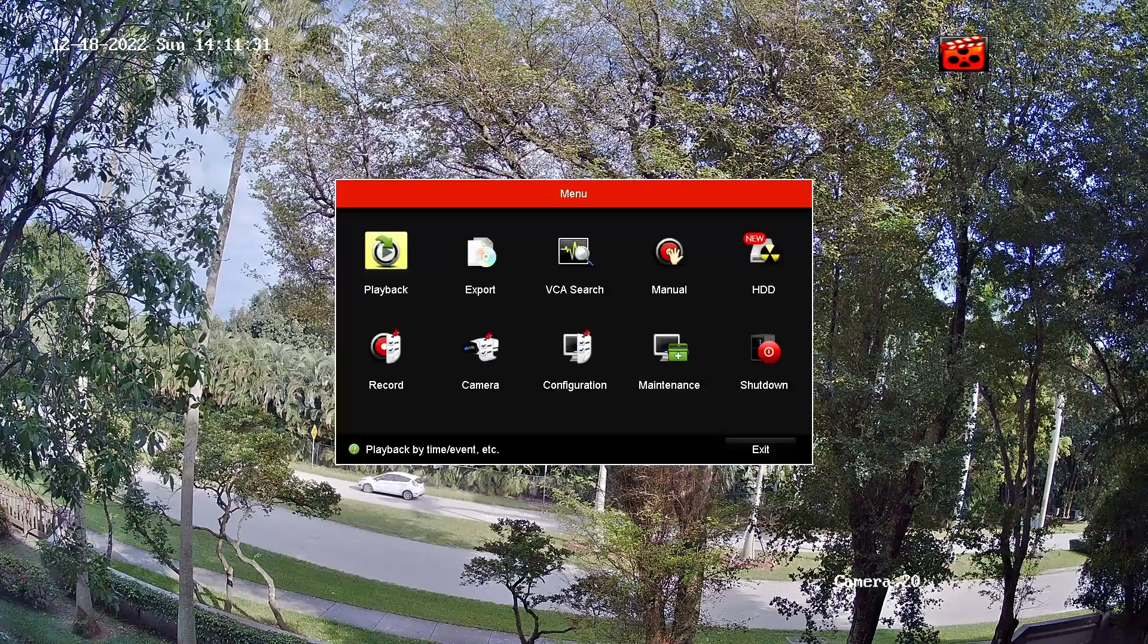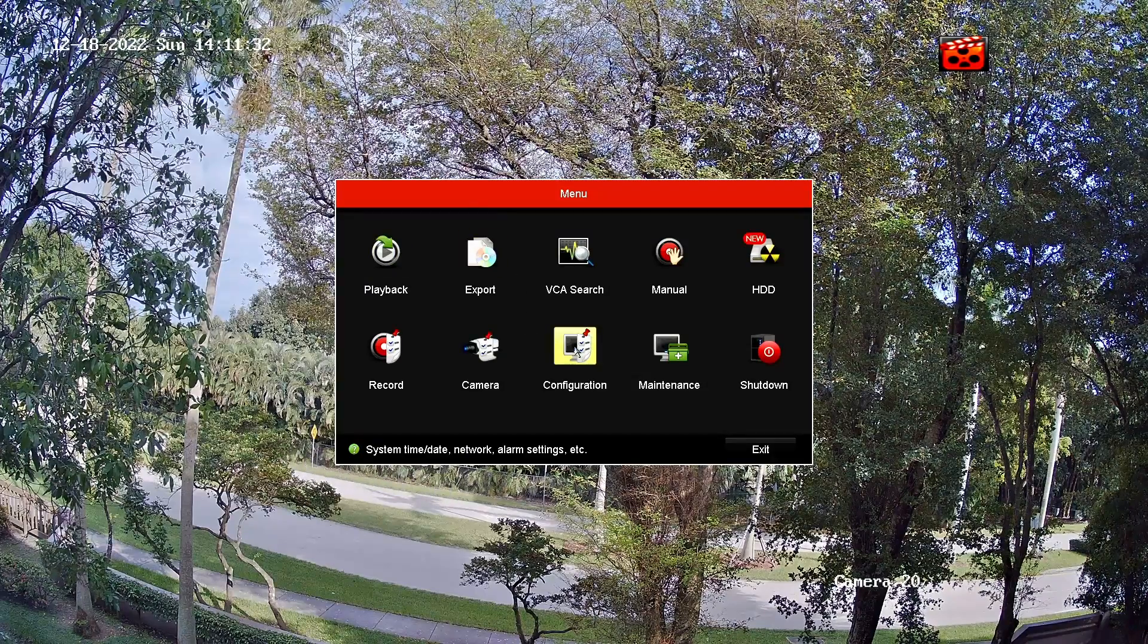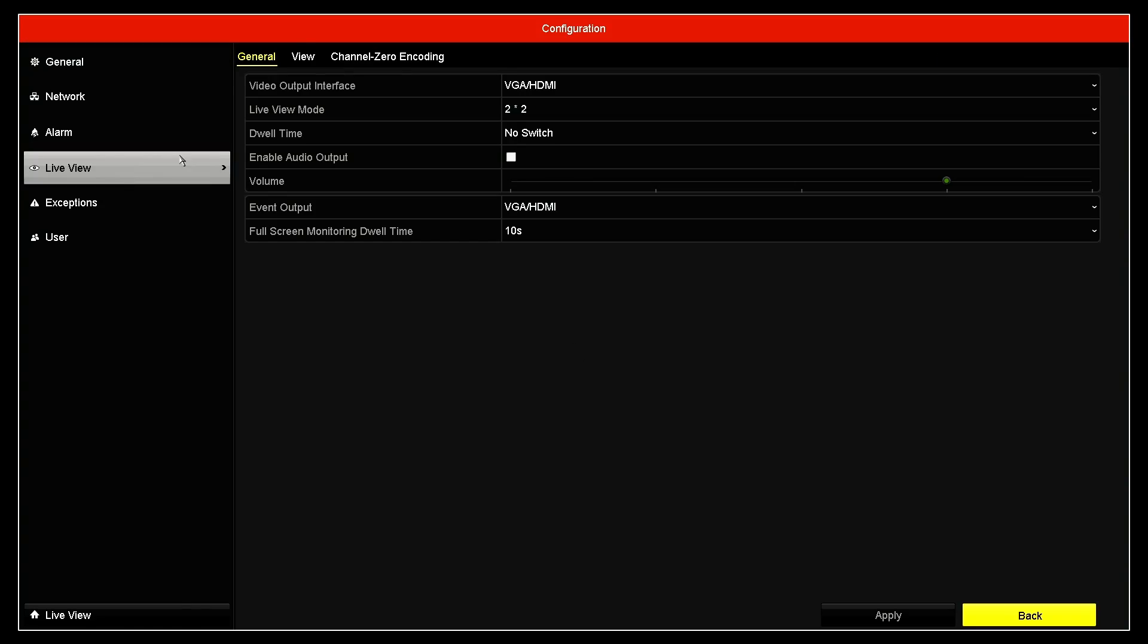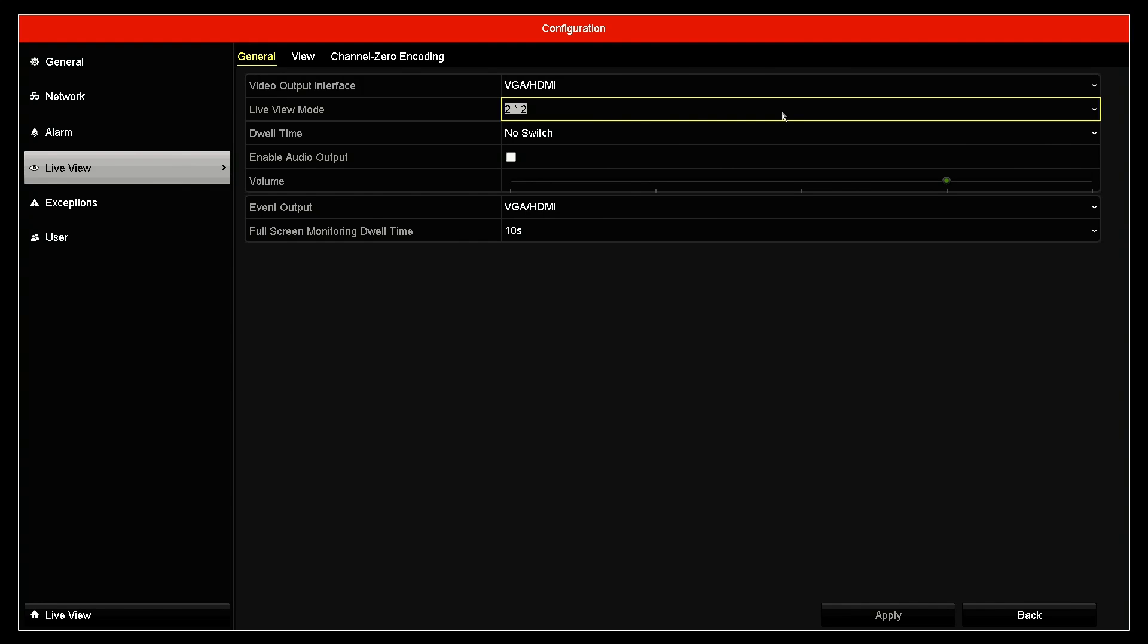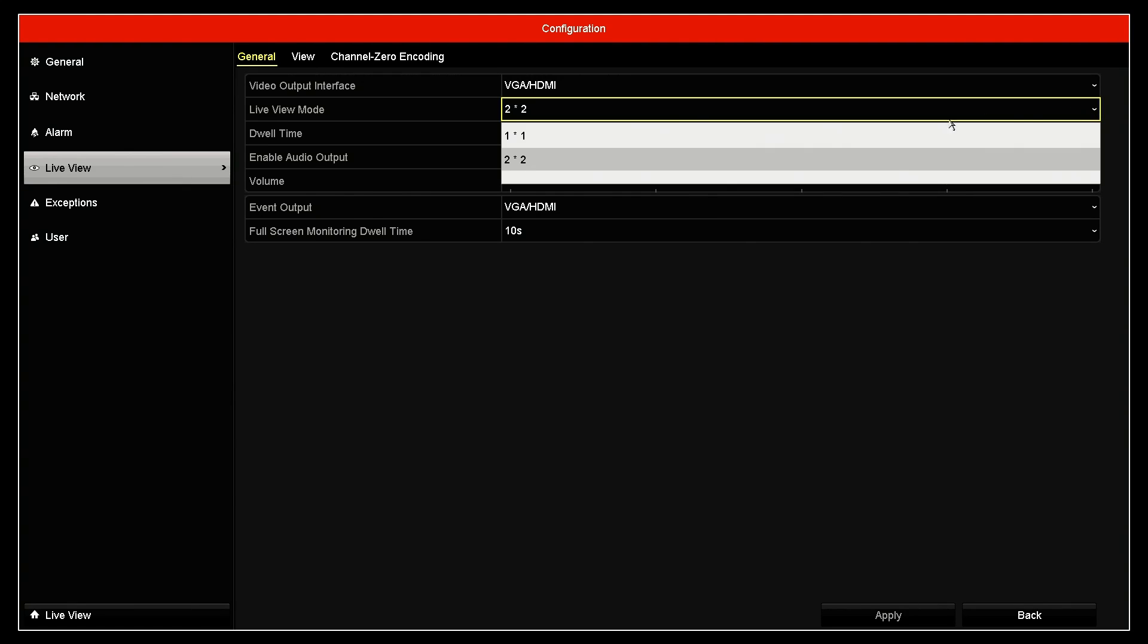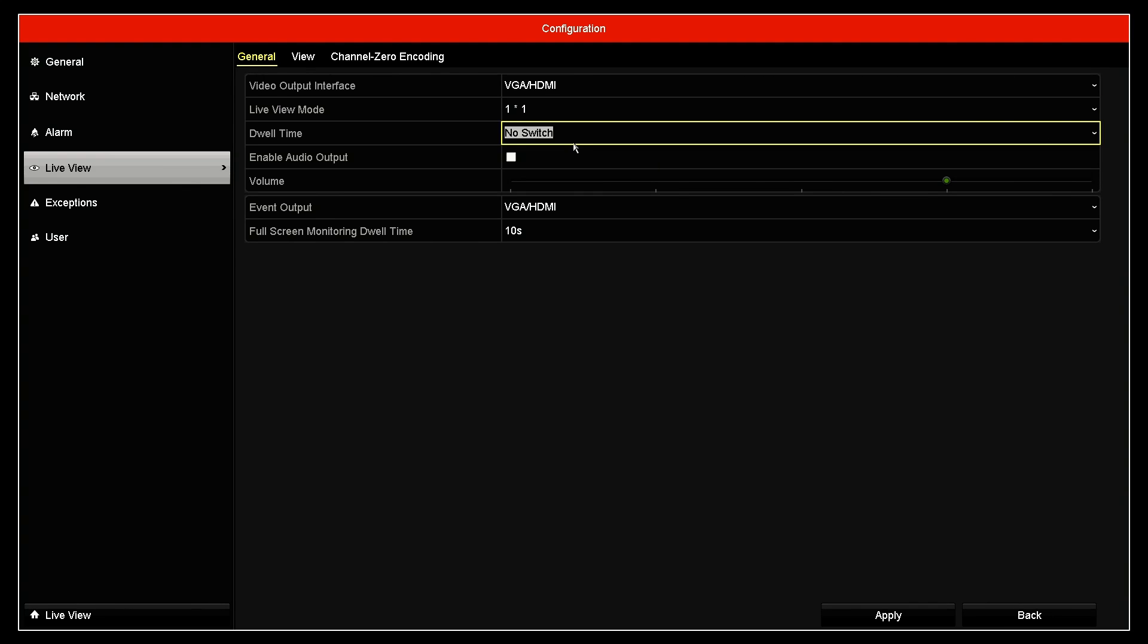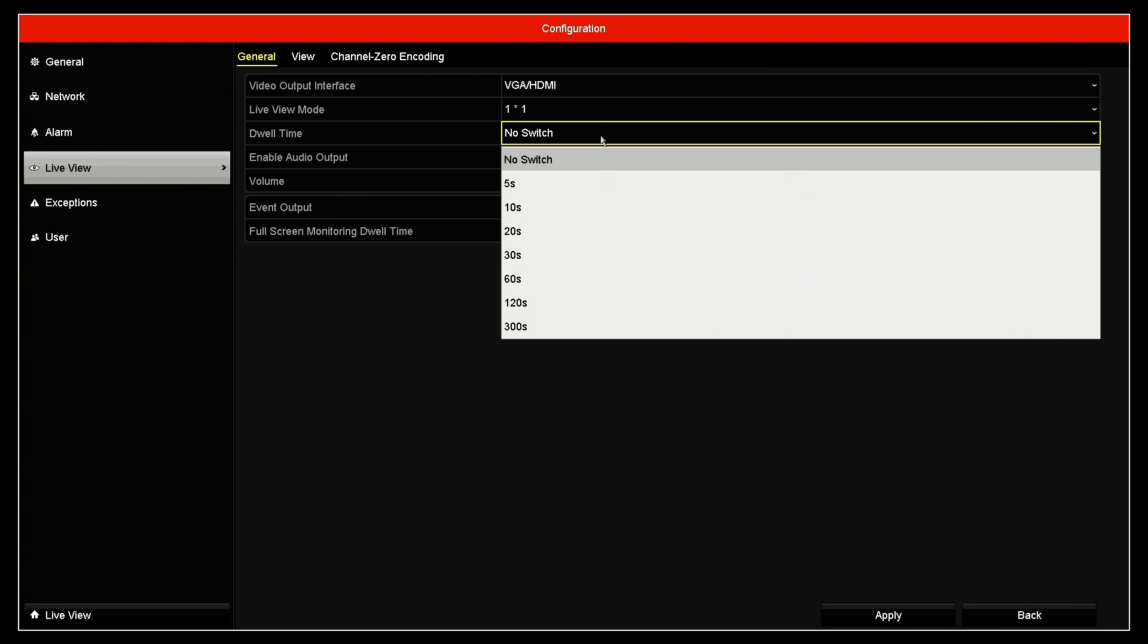Come here, right click menu, configuration, live view. Come here and change instead of showing like a matrix with two by two. I just come to show one by one, which means one camera per screen. And here instead of no switch, I'm going to change to five seconds.